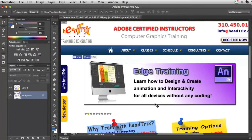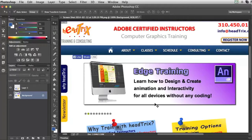Hello and welcome to another Adobe Training Tip of the Month from your friends at Head Tricks Training. Today I'm in Adobe Photoshop CC and I'm just going to show you how to slice up images for the web.